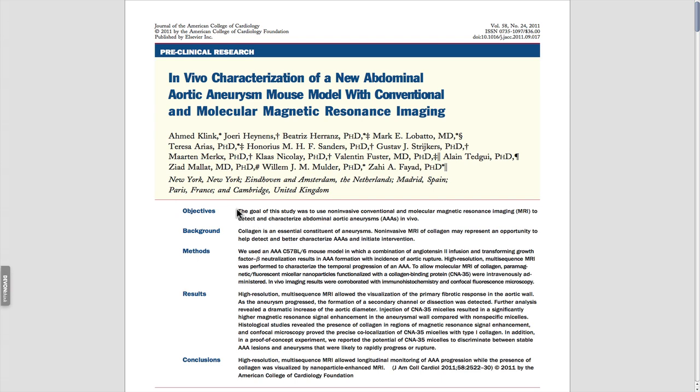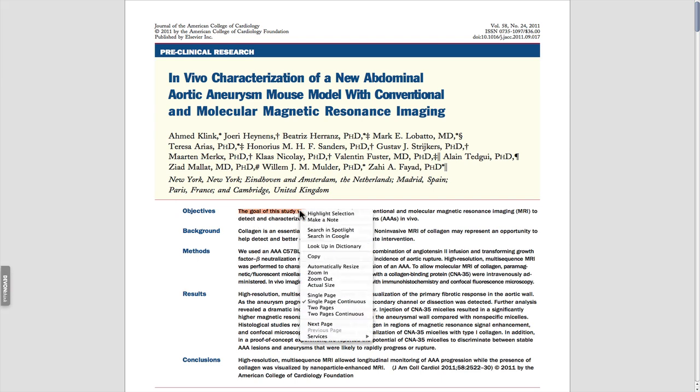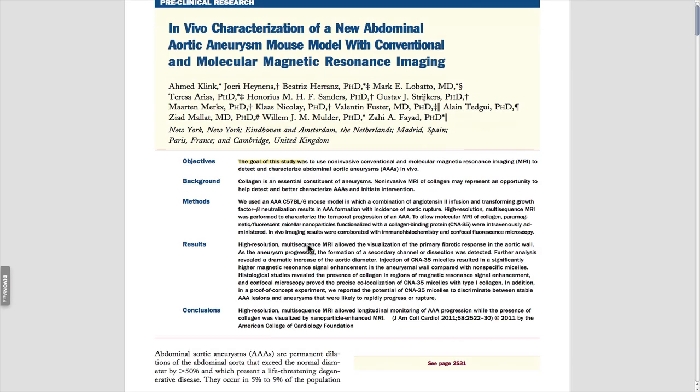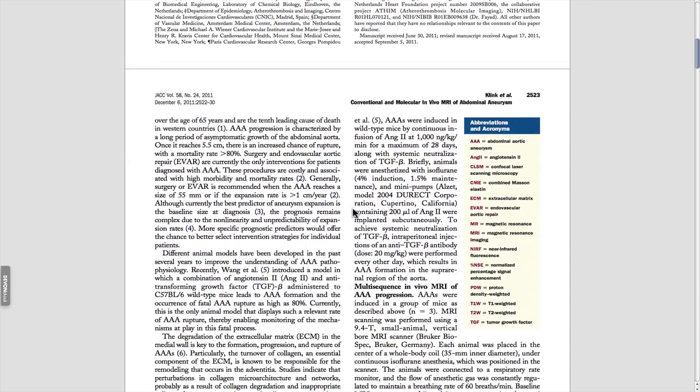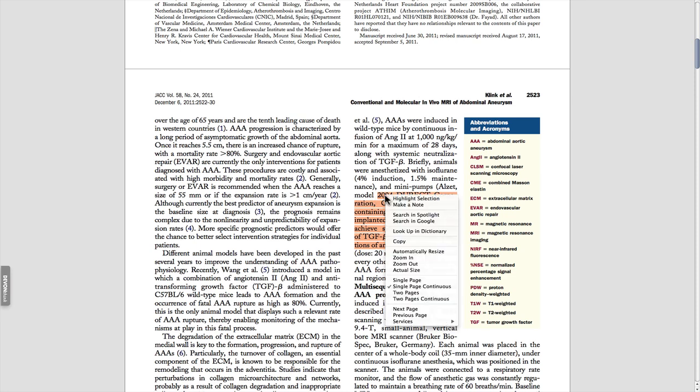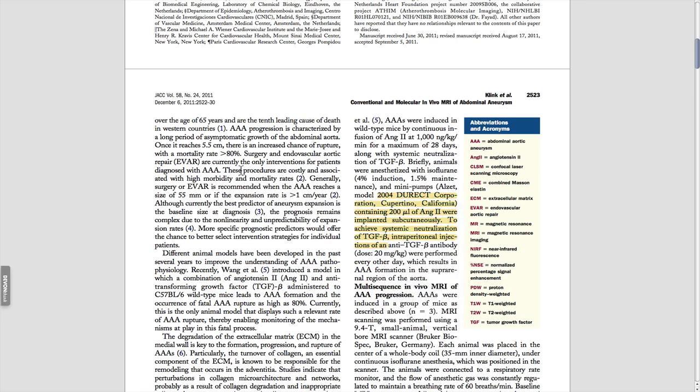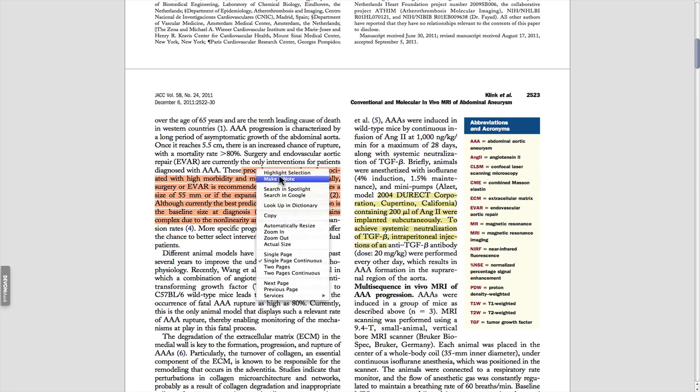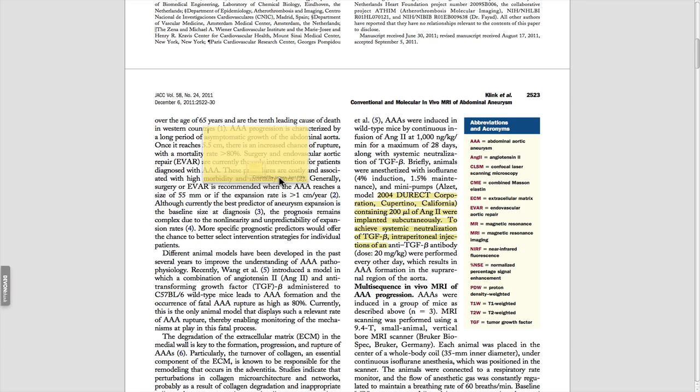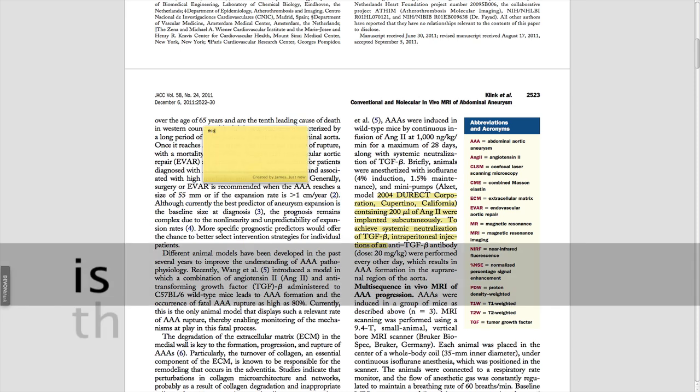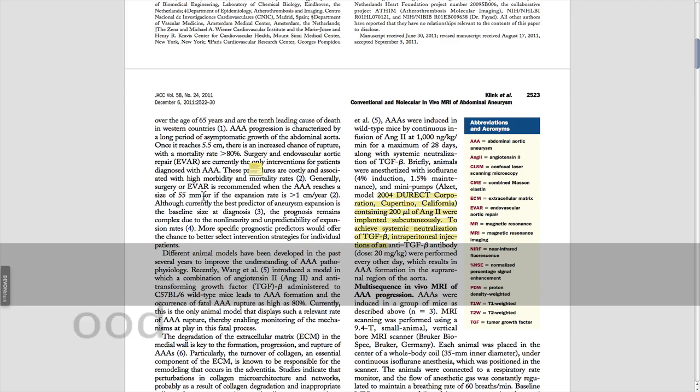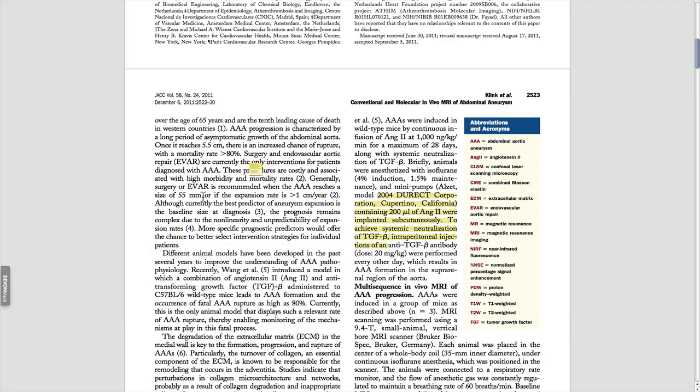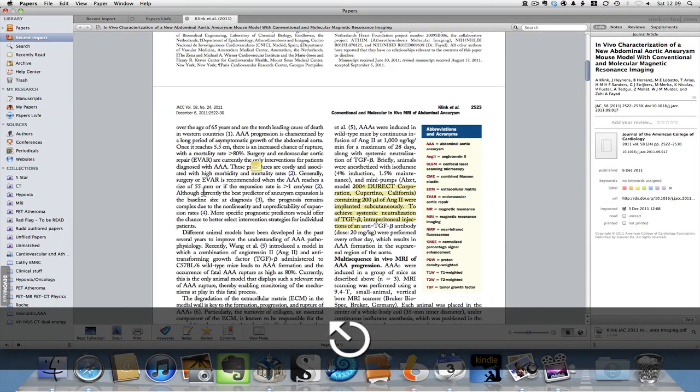And a new feature of Papers 2 is that you can highlight text within the PDF. So that makes it really useful, because you can then export the PDF with the highlights. You can also add sticky notes as well to remind you of something. This is a really nice feature of Papers 2.1.